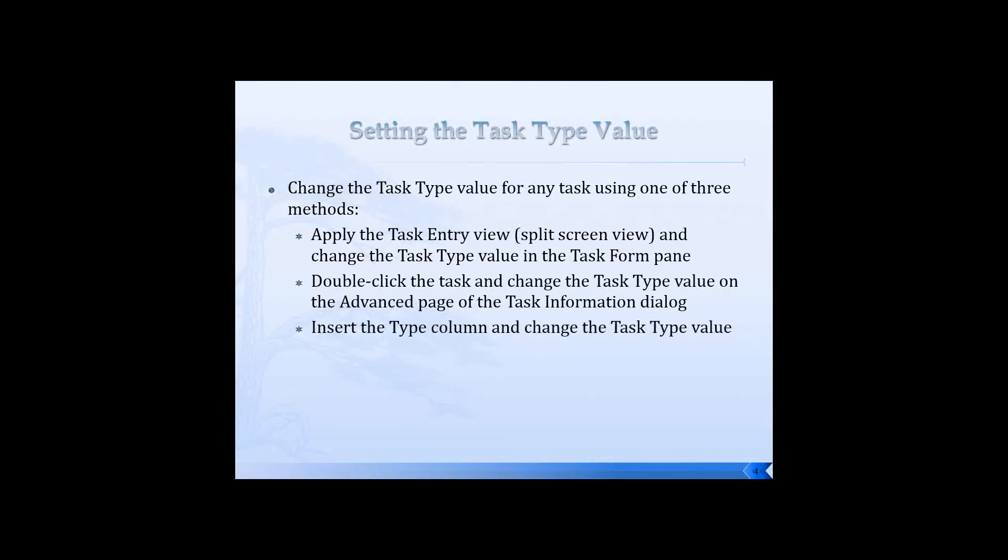A third method is to insert the column called type. Now everybody, I want you to jot this down if you didn't know this already. Notice the column is not called task type. So if you go hunting for task type, you're never going to find it. You look for the column called type and you insert it in any task view and then you can change the task type value.